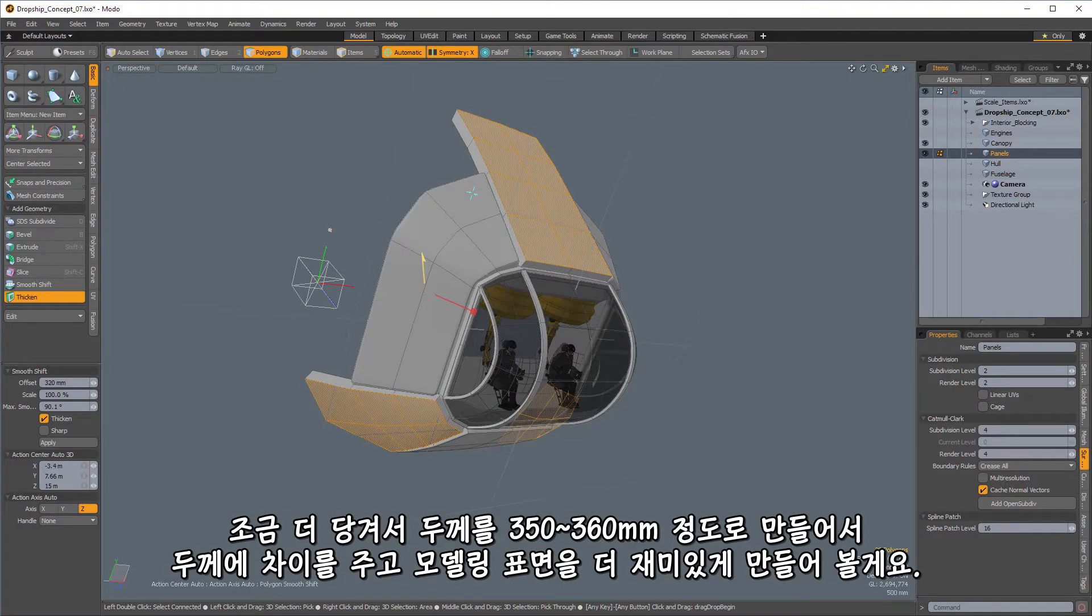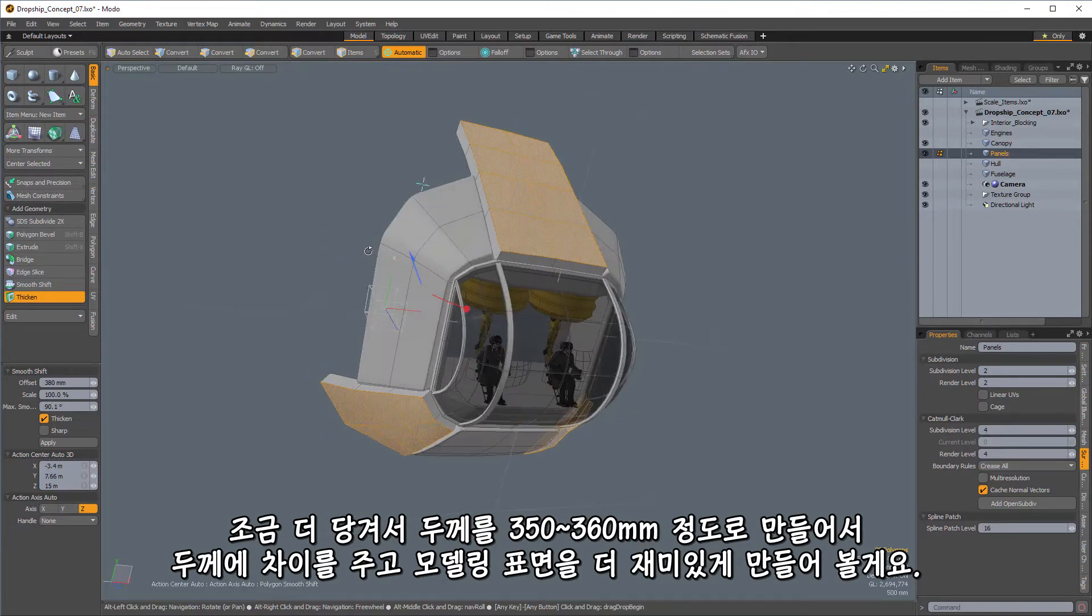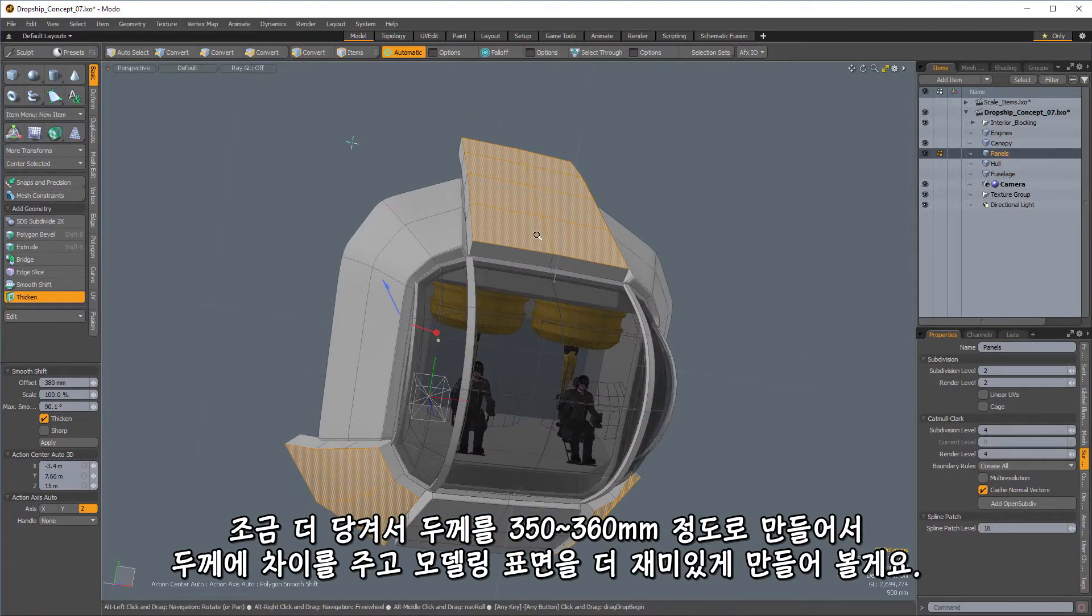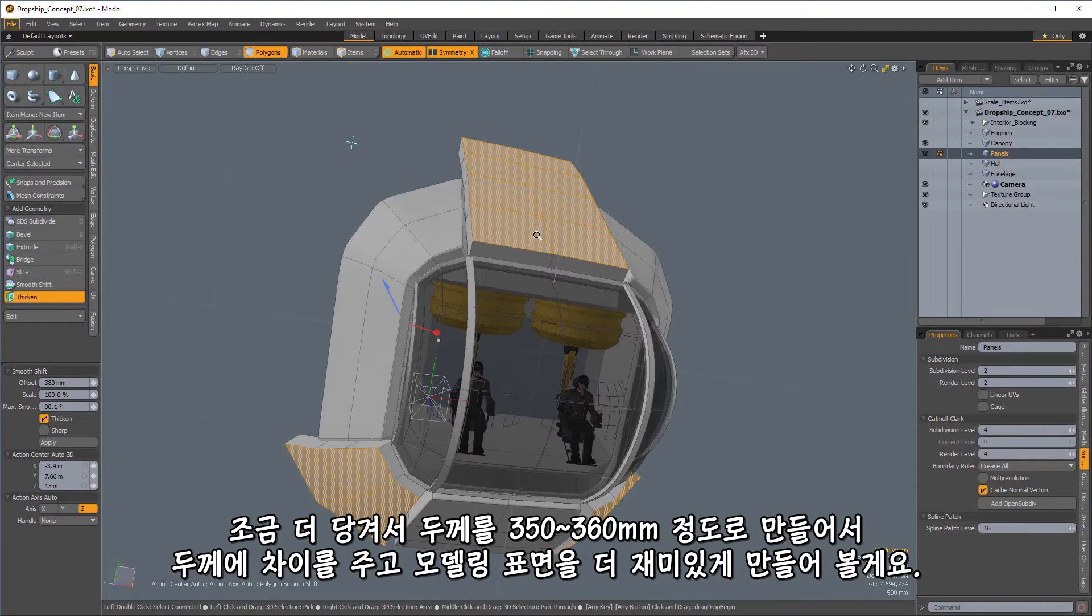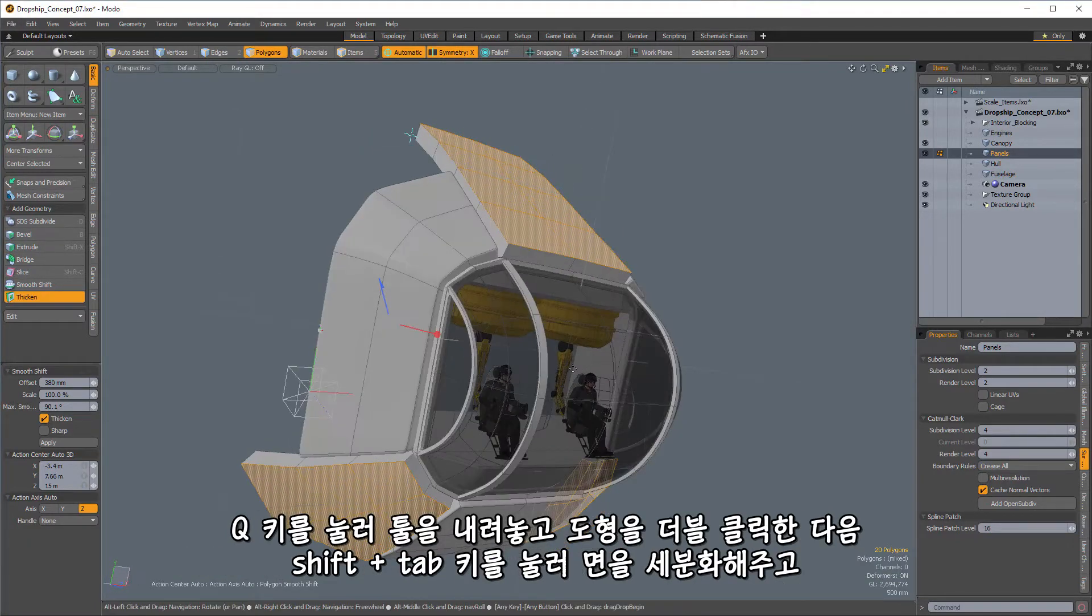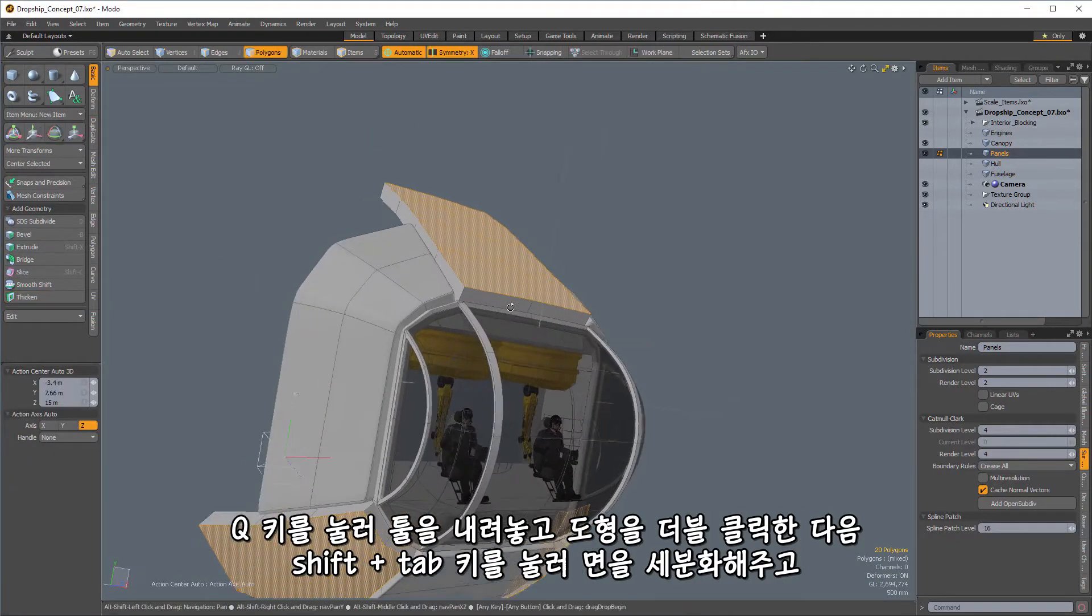And we'll pull those out. Maybe I'll pull these ones out just a little bit more, so maybe 350, 360 millimeters, so that we have a little bit of a difference in depth, and that will give us a little bit of a more interesting surface on this part of the model.